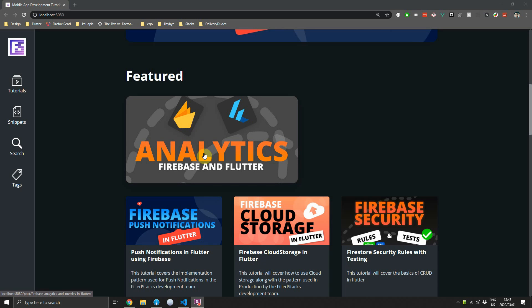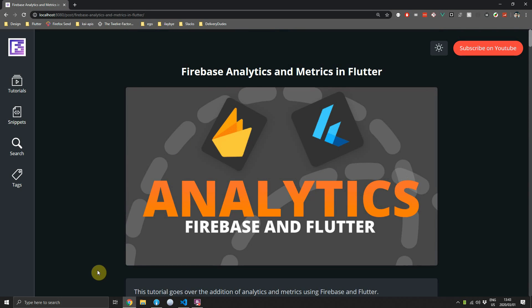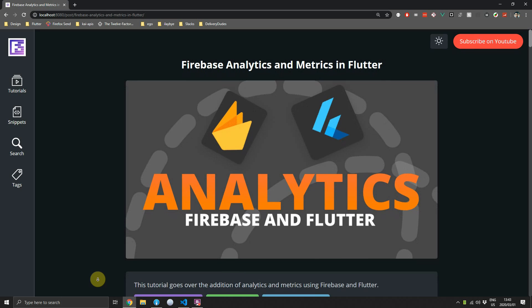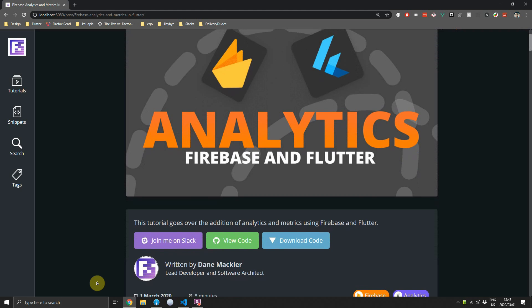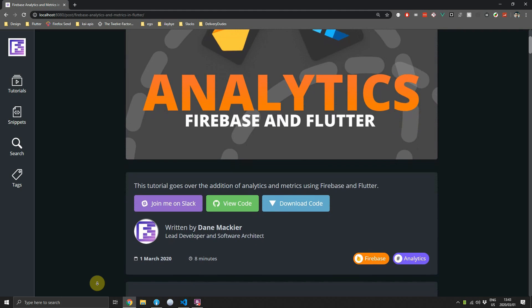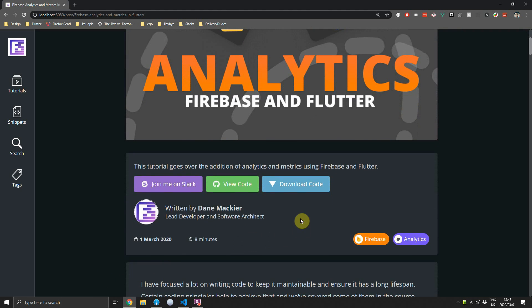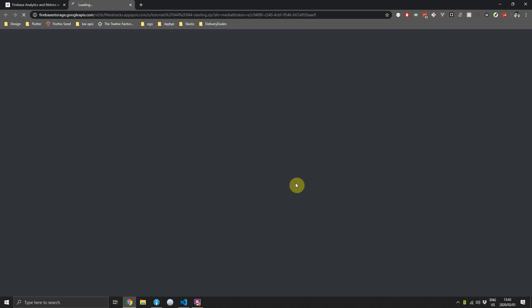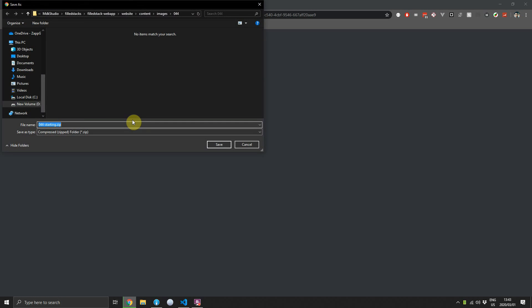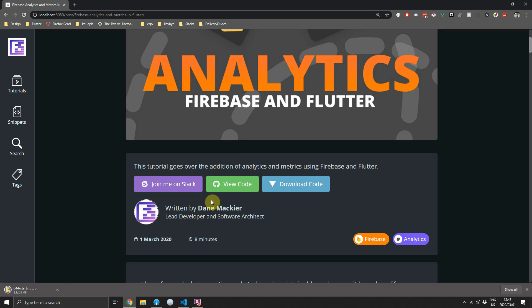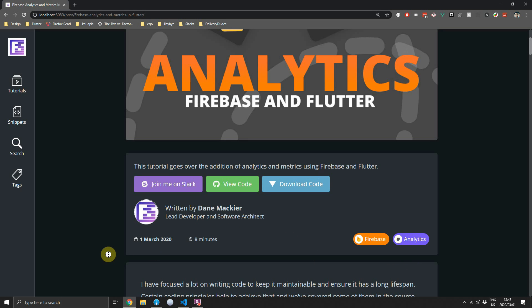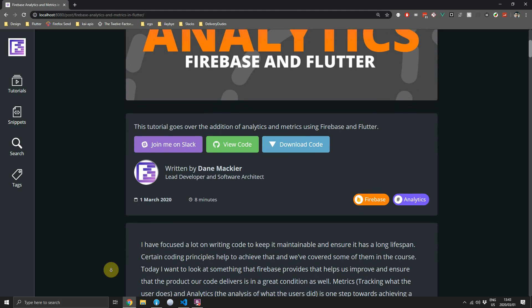Welcome back to episode 7 of the free Firebase and Flutter course. For most of my tutorials I try to focus on making the code maintainable and keeping the code base healthy. For this video I want to add analytics because it's something we can use to make sure our code and application is still healthy while being used in production by real users. This tutorial, as well as all the others, comes with starting code where we have set up the Firebase connection and some other things. Head over to fullstacks.com where you can download the starting code for this project.